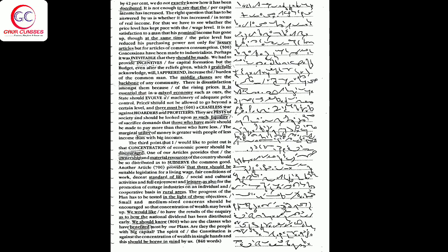Another article provides that there should be suitable legislation for a living wage, fair conditions of work, decent standard of life, social and cultural activities and full enjoyment of leisure, as also for the promotion of cottage industries on an individual and cooperative basis in rural areas.